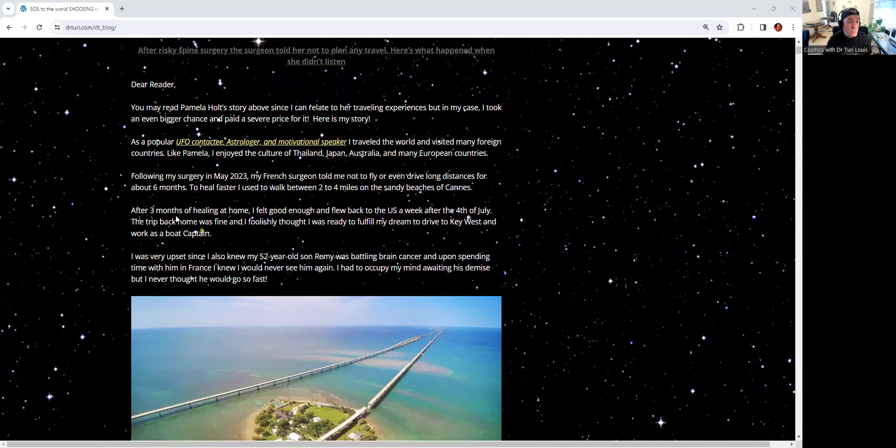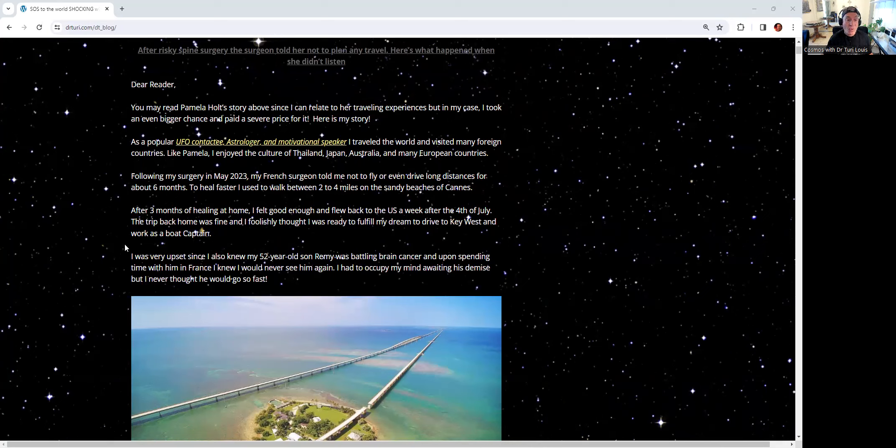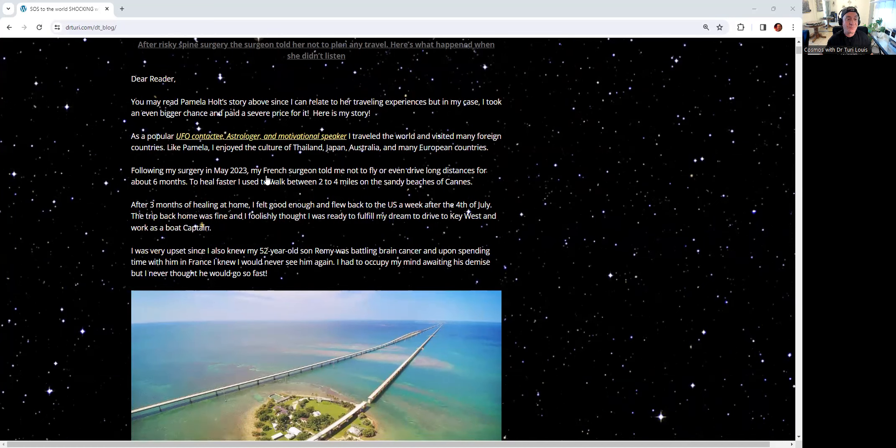After three months of healing at home, I felt good enough and I flew back to the U.S. a week after July 4th. The trip back home was fine, and I foolishly thought I was ready to fulfill my dream to drive to Key West and work as a boat captain.